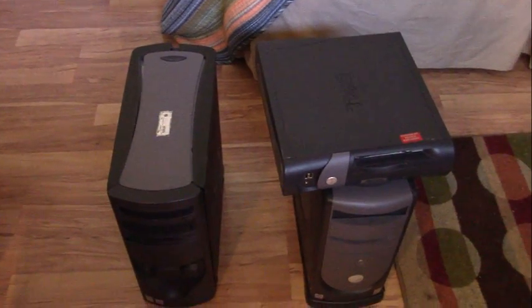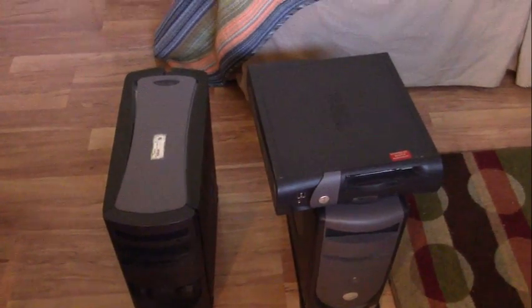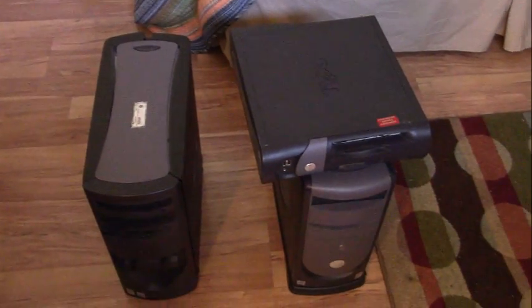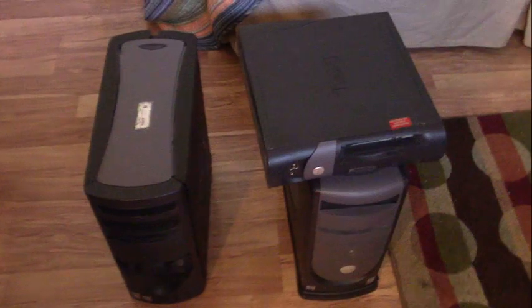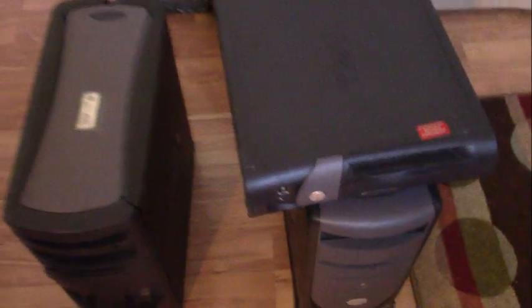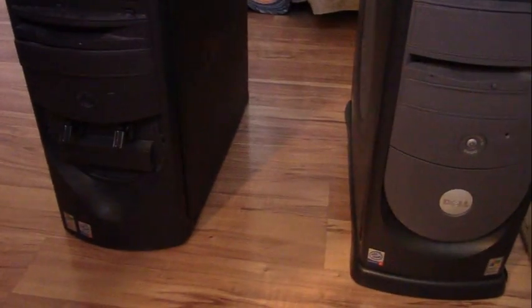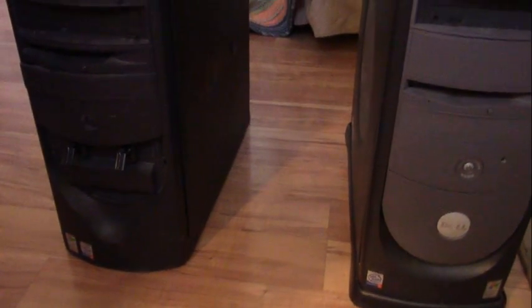All right, back again. Today I found three computers at the dump that were just sitting there in a pile.